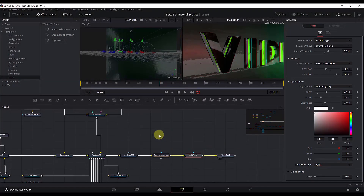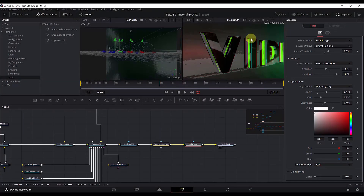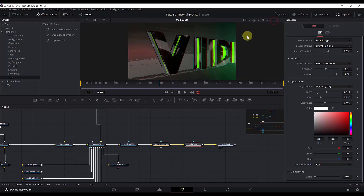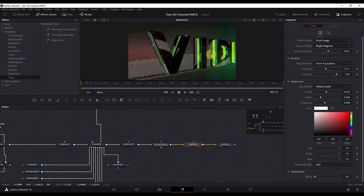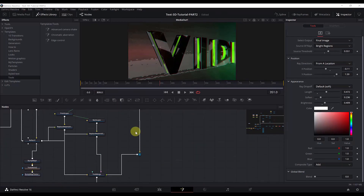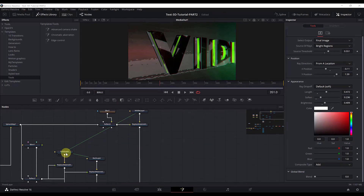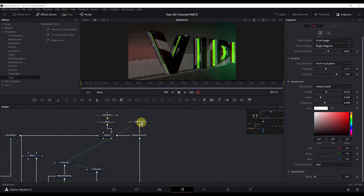Now we are done with the design. Moving to a single viewer, we can see the final result. The final part will be to animate the text first, then animate the camera to move from left to right. To animate the text, we need to animate the front layer and the middle layer — only these two layers move to get that nice logo reveal effect.